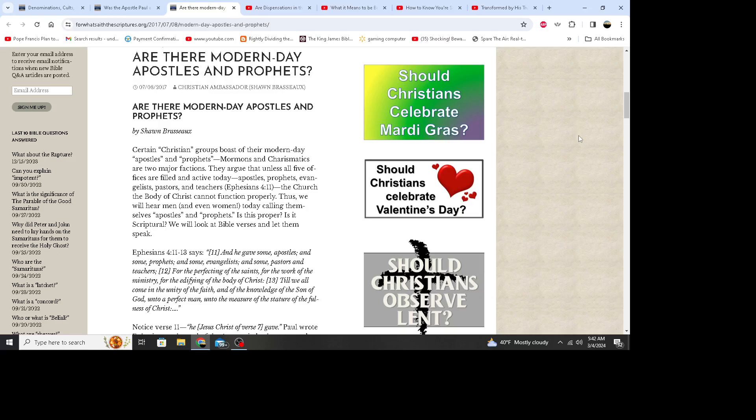I have other videos about that, so if you'd like to find out more about the charismatic movement and what's wrong with it, then look at some of my videos, go to my playlist. The videos expose these people like Kenneth Copeland and Benny Hinn and Joyce Meyer and a whole bunch of other people that are making millions and millions off of making merchandise of the body of Christ.